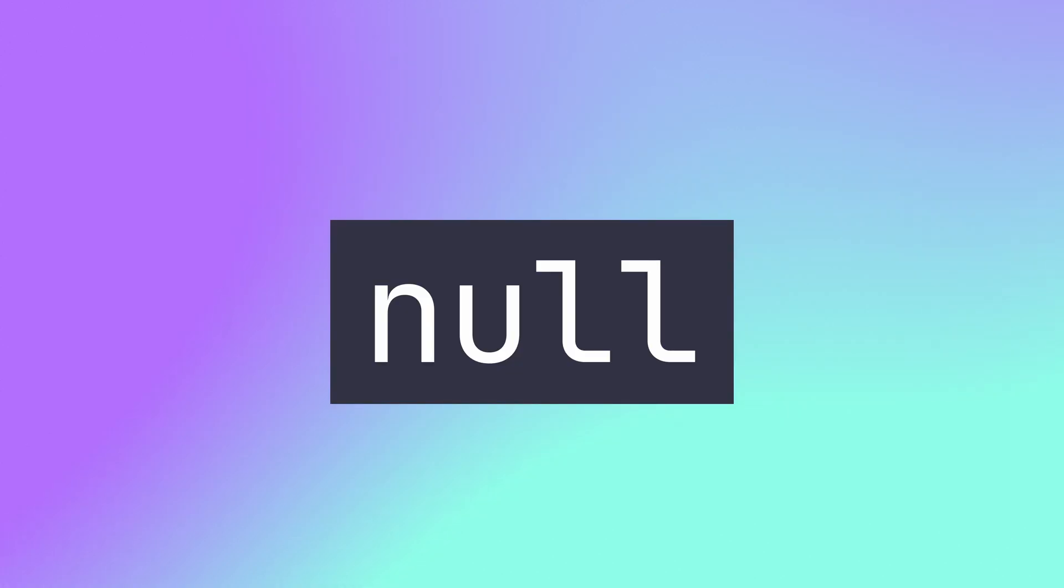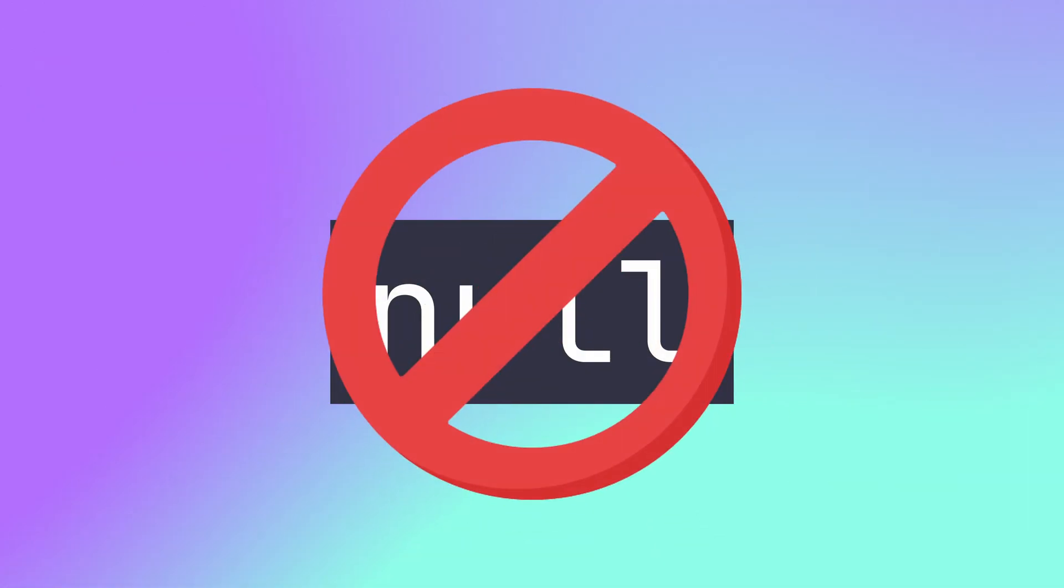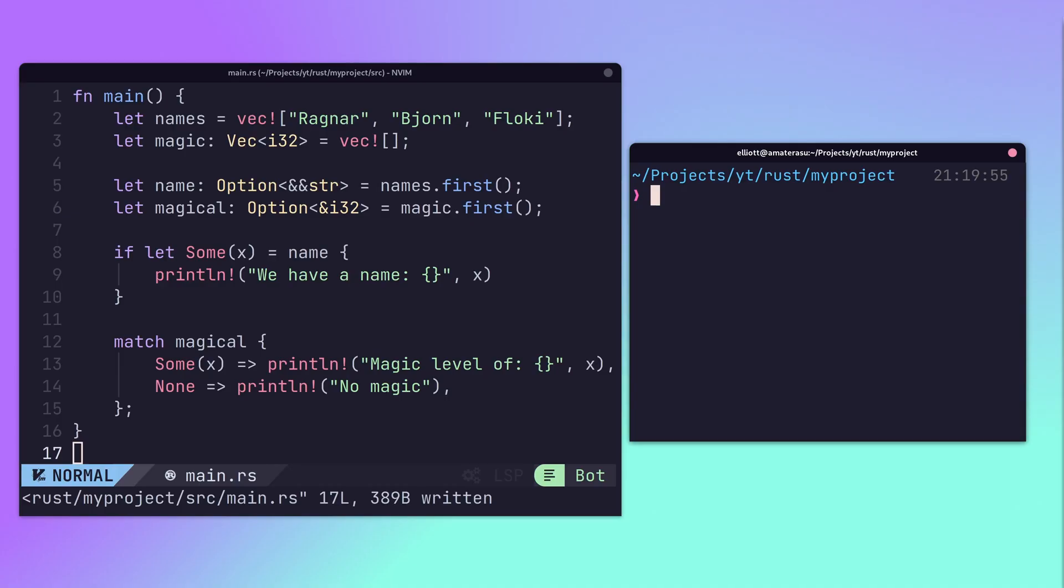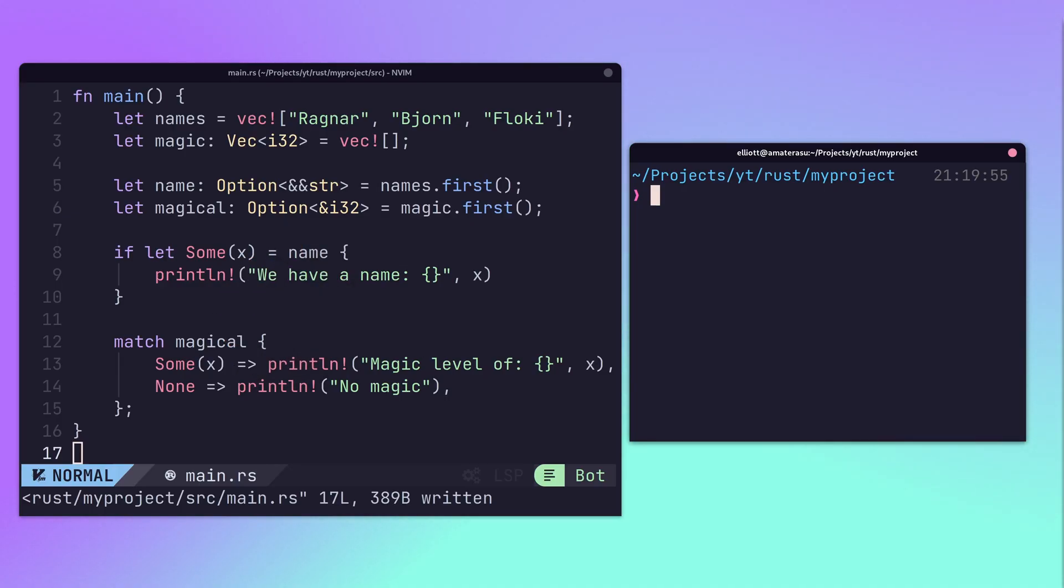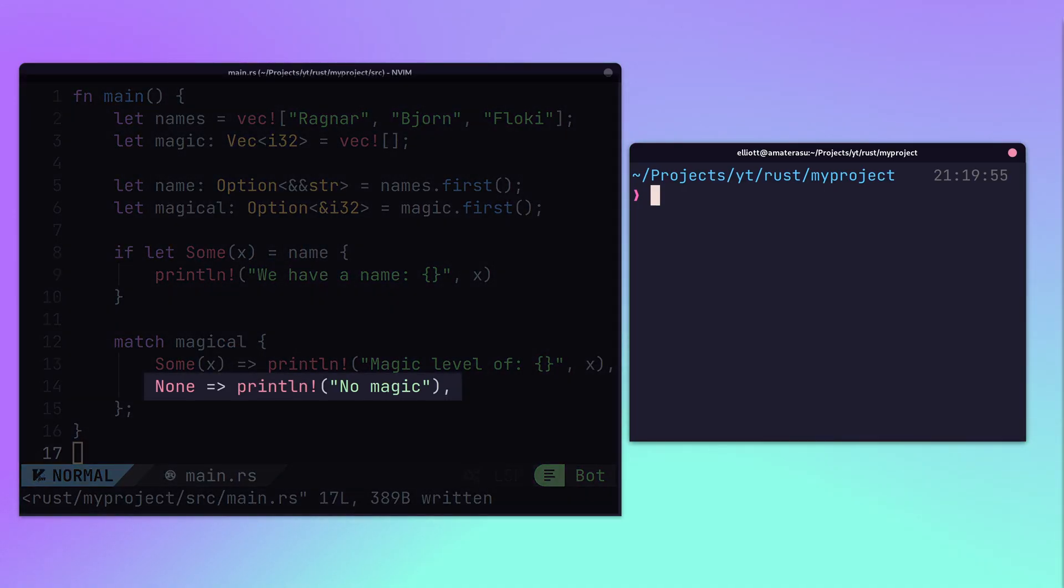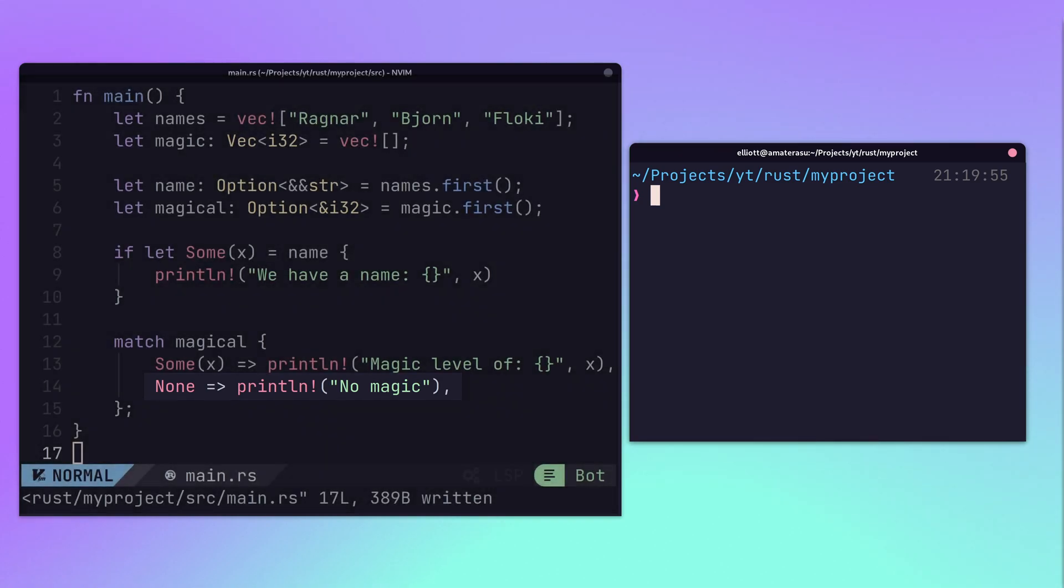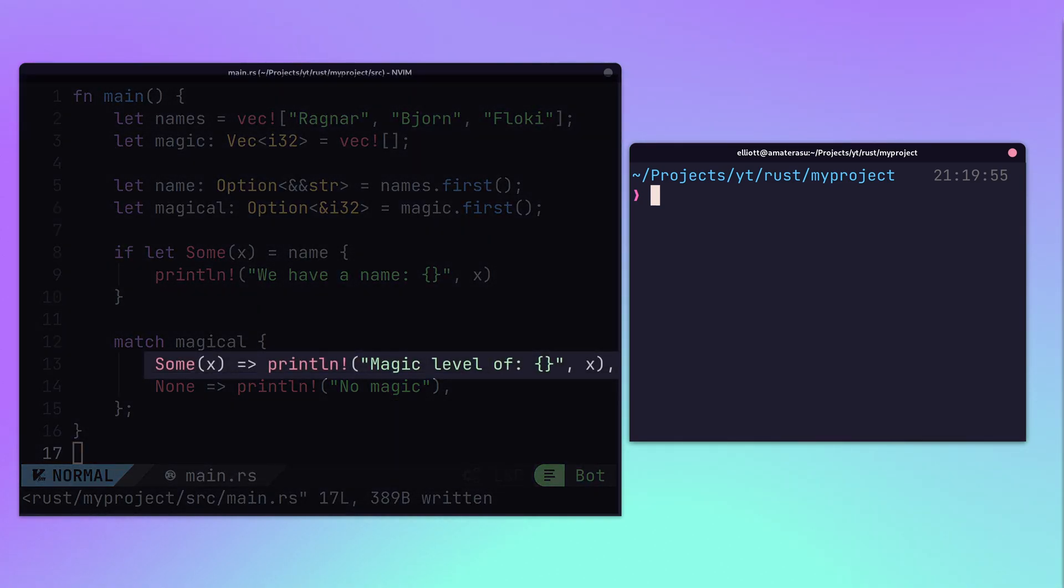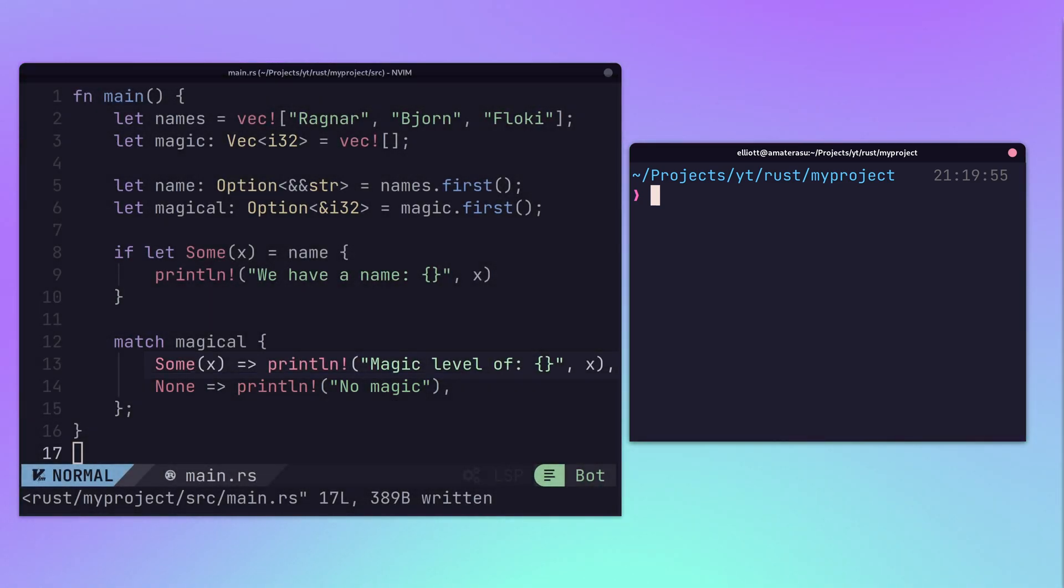Due to Rust being a safe language, the null keyword does not exist. Instead, an enum called Option is used, which has two variants: None, which is used to represent null, and Some, which has an associated value, of which is generic.